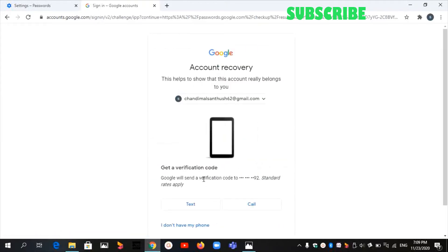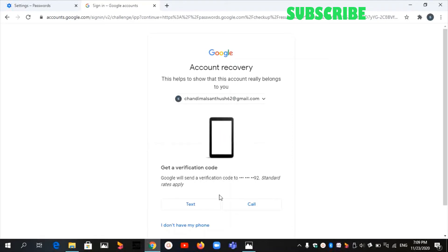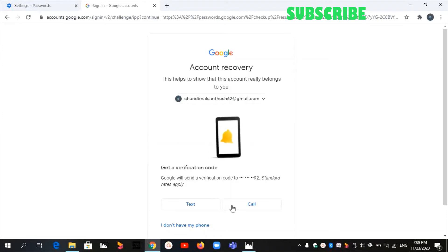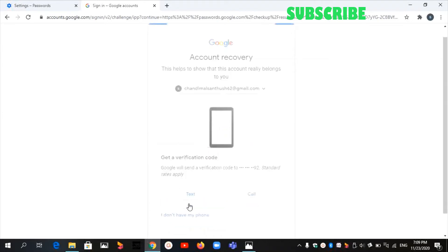Then they will send the code to your phone. You can choose the option text or call. I choose text.